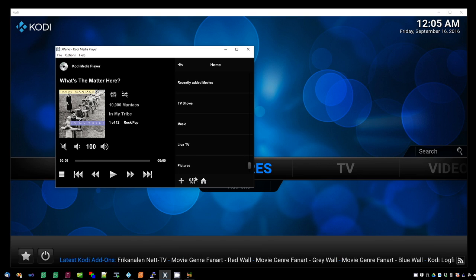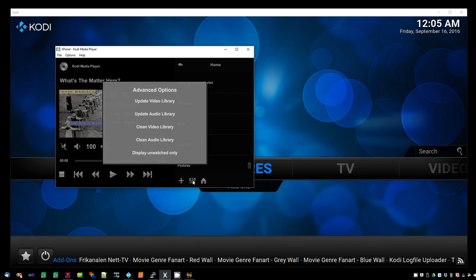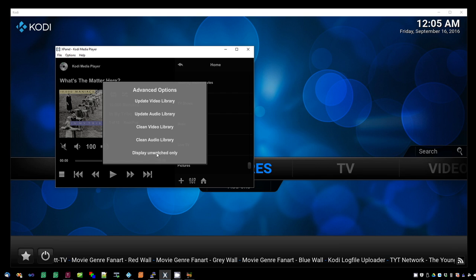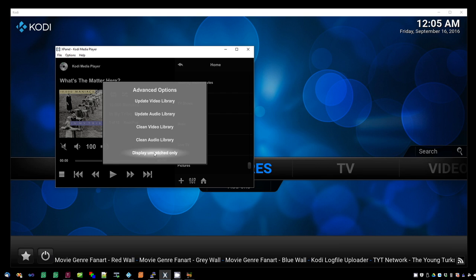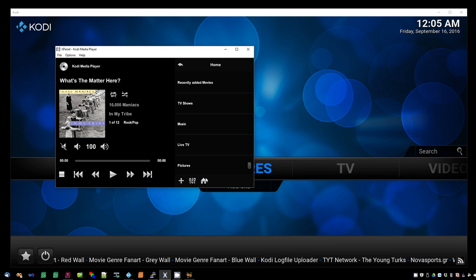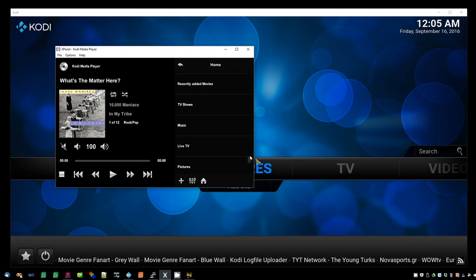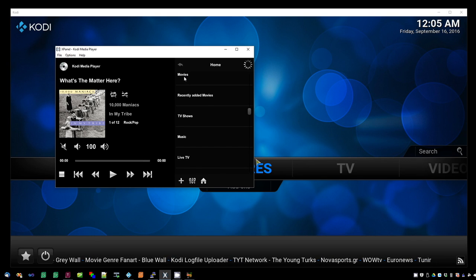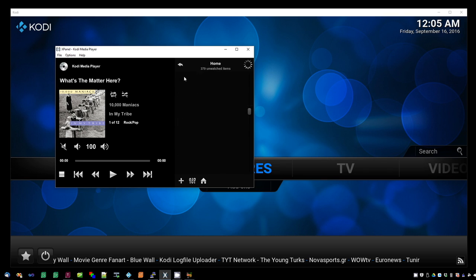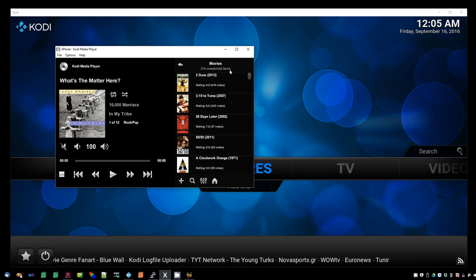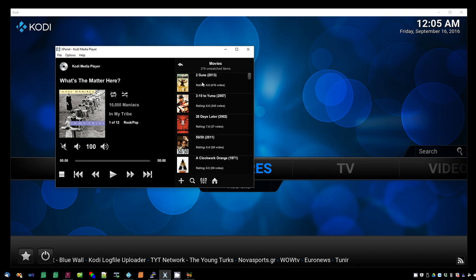Let's go back out to the home menu and take a look at an advanced feature. If you press the advanced options button in the home menu, you can select unwatched only. That means when you browse a list of your movies or your TV shows, it will only show those movies that you haven't seen yet. You can see at the top of the menu it says I have 379 unwatched movies.